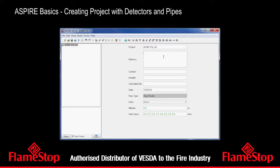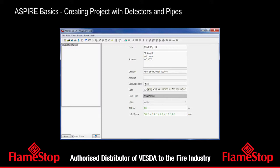We're going to document a location. We're going to put down a contact — basically a person connected to the project on behalf of the company that we can talk to. In our case, we're going to say it's John Smith, and we might put a number here. We're going to leave the installer alone for the moment — we're not quite sure who's going to install it — but we're going to put our own name down here as the person who did the calculations.